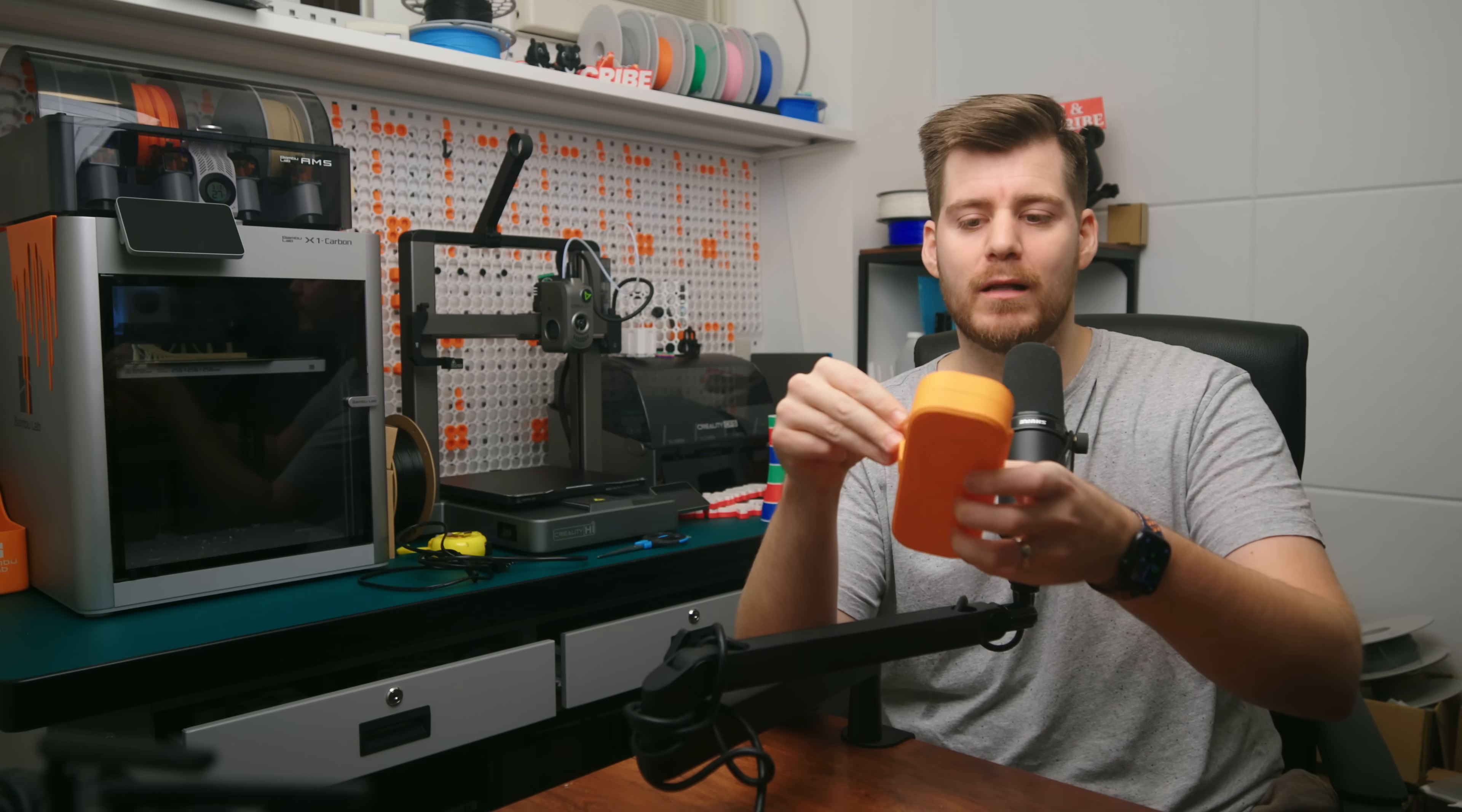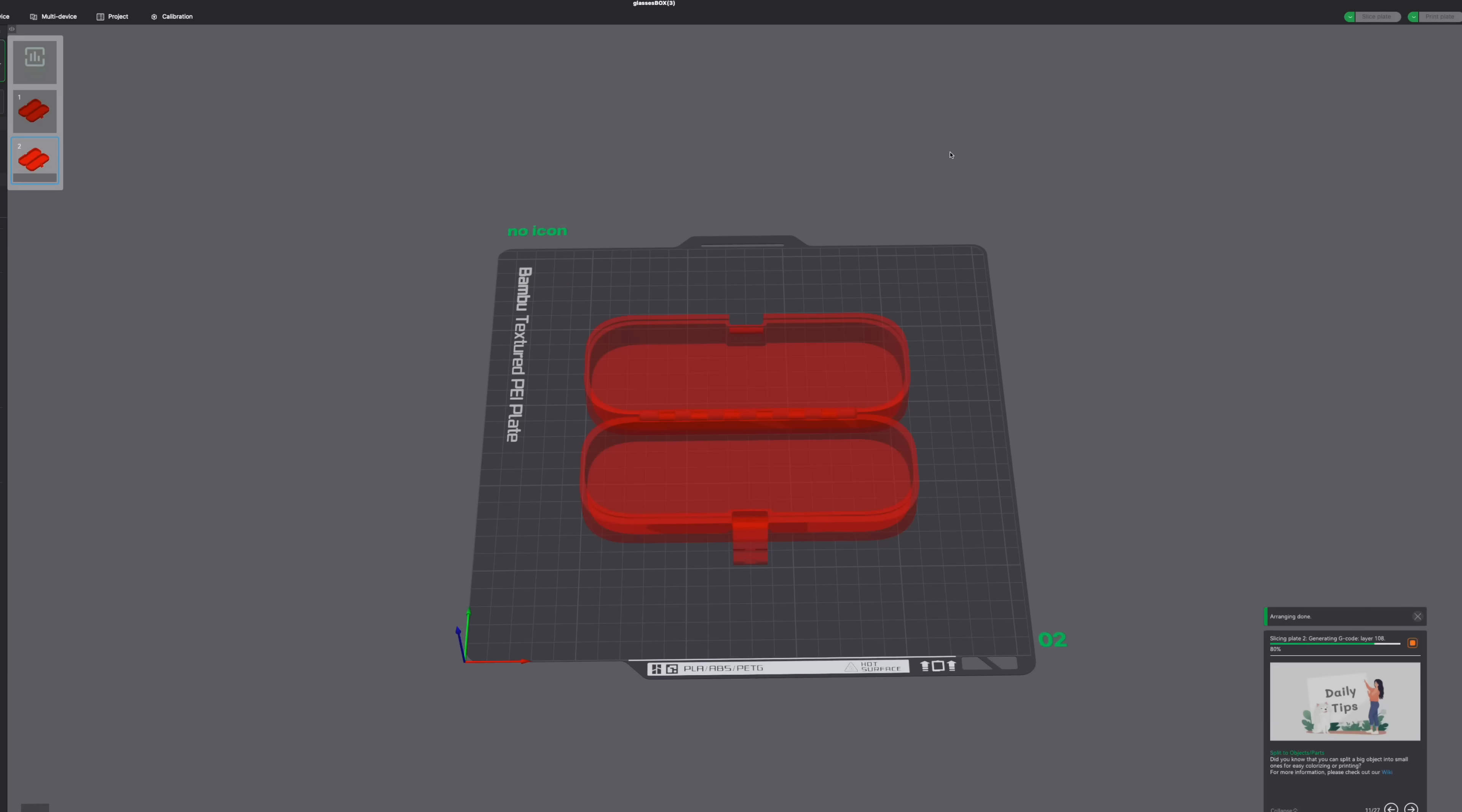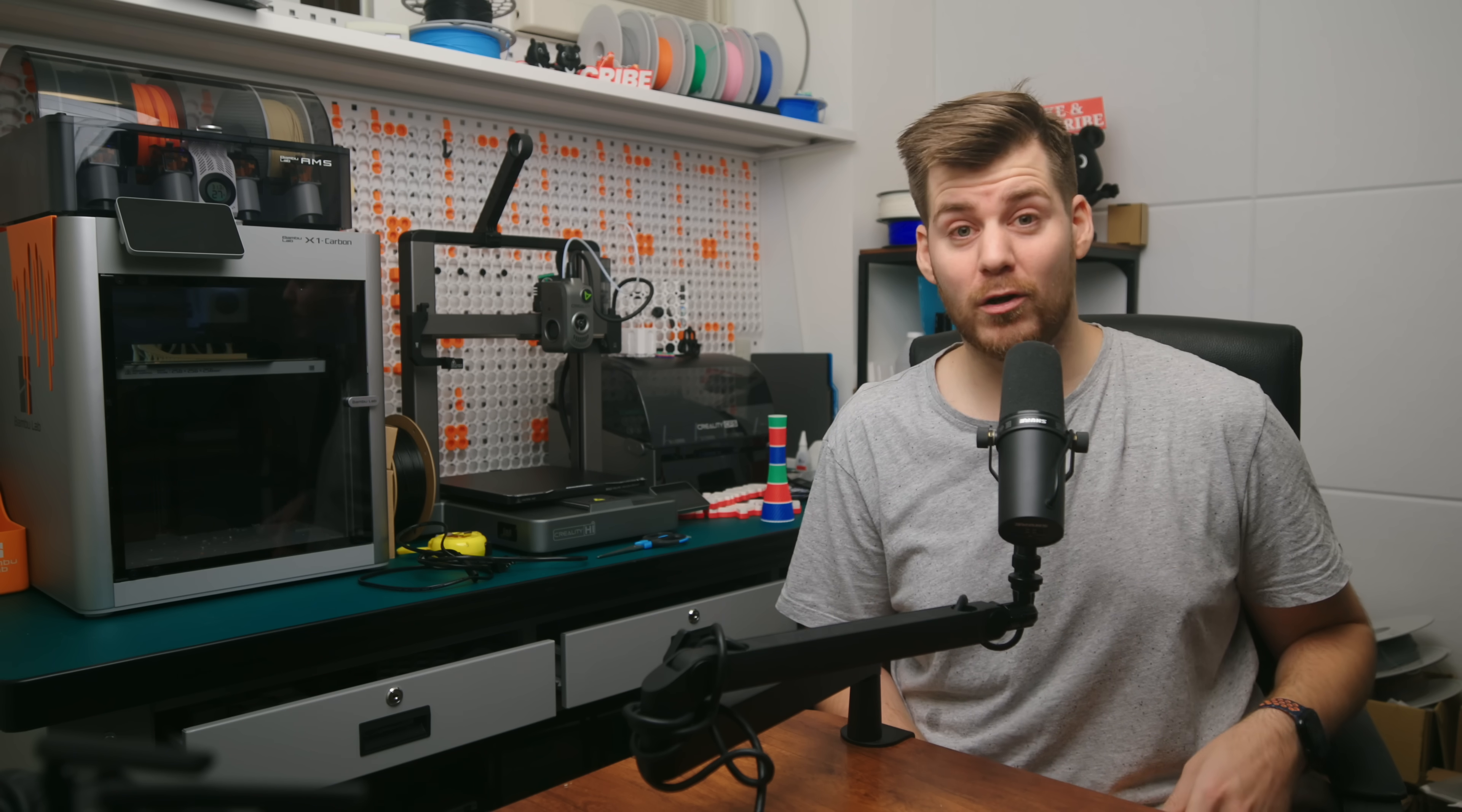And this is a simple design. I mean, I cannot design this, but it's a simple design. So this would actually honestly replace a real physical product that you would purchase. Now, this is 2 hours and 27 minutes. But if you have a 0.8 millimeter nozzle, you get it down to 1 hour and 53 minutes.